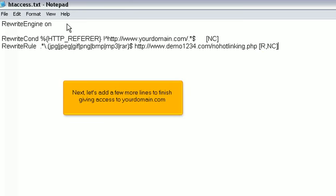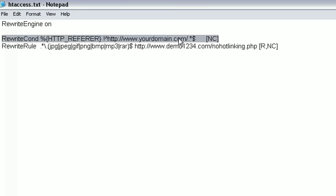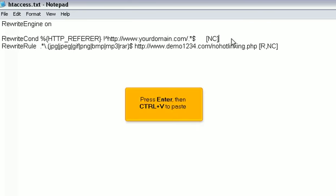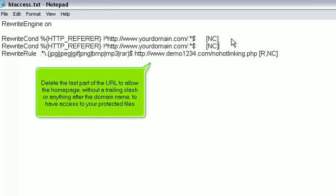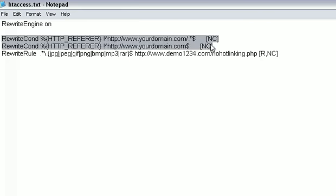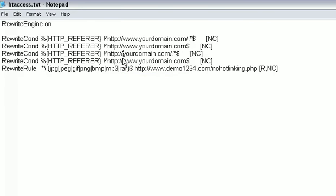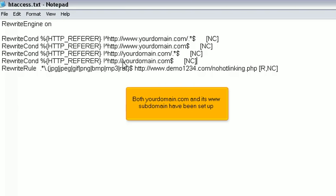Next, let's add a few more lines to finish giving access to yourdomain.com. Press Ctrl plus C to copy, press Enter, then Ctrl plus V to paste. Delete the last part of the URL to allow the homepage, without a trailing slash or anything after the domain name, to have access to your protected files. Now, copy and paste this part as before. Remove www from the two new lines. Both yourdomain.com and its www subdomain have been set up.